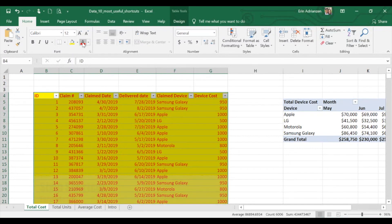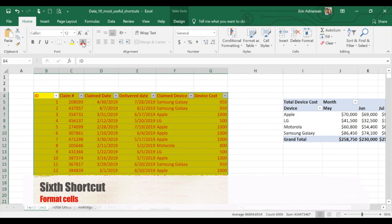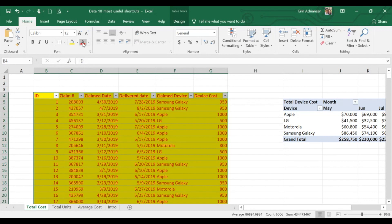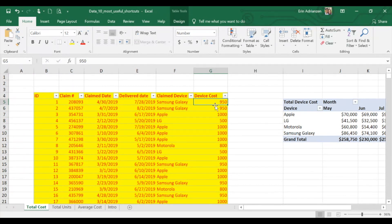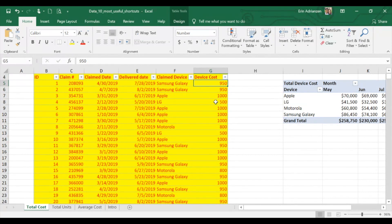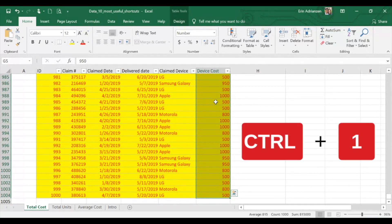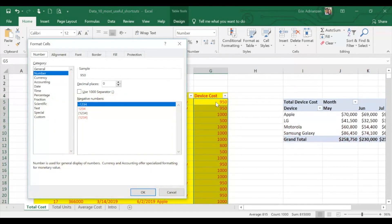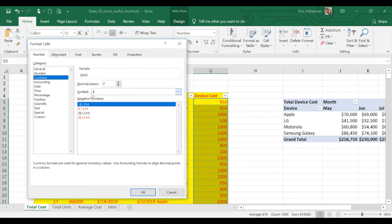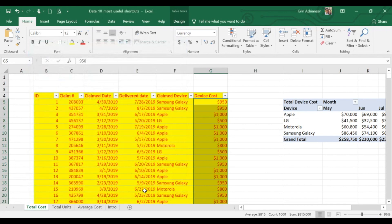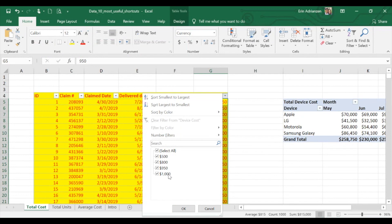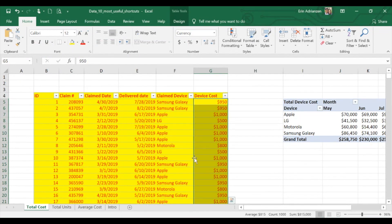The next shortcut is how to format cells. This shortcut brings up the format cells dialog box, and then you can choose to format your numbers, dates, alignment, font, border, etc. Let's say that we want to add the dollar symbol for all the information under Device Cost. So we're going to select everything — Ctrl+Shift+Down Arrow. Then we're going to use Ctrl+1, which automatically opens a new window. We have the option to select currency, zero decimals, symbol dollars. We hit OK. Every single value now has the dollar symbol.